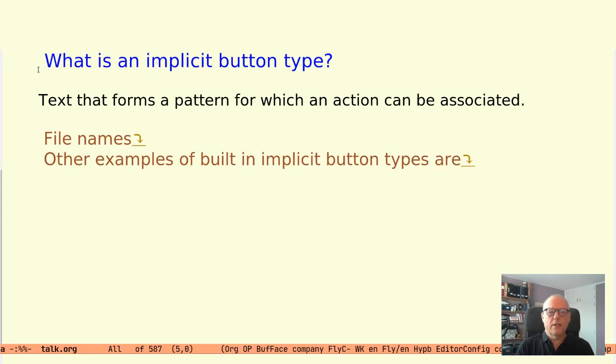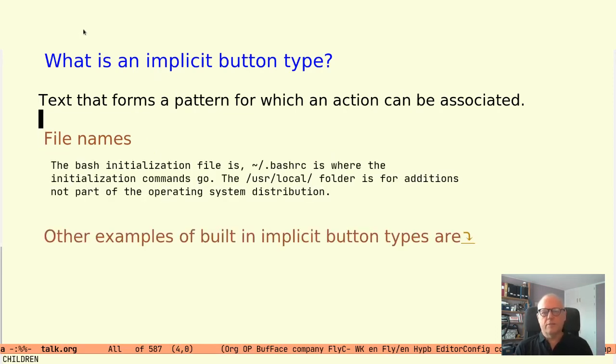To make it clearer let's look at some examples. Let's start with something that is maybe so obvious that you don't even think of it as a pattern: a file name.